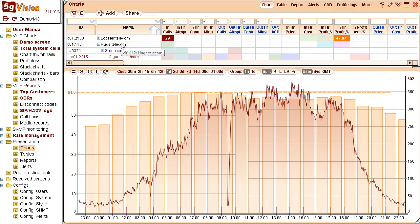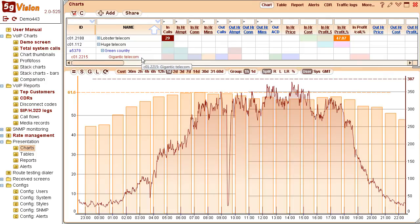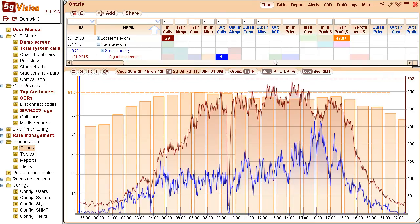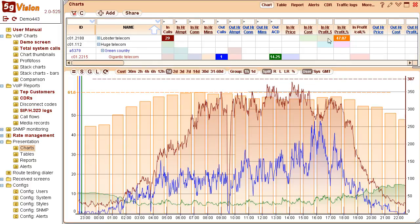Let's say we have Huge Telecom send us Green Country that we in turn send to vendor Gigantic Telecom. You can easily add current calls or ACD for this specific combination.